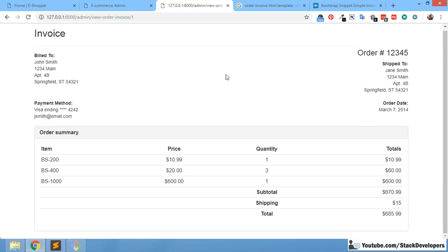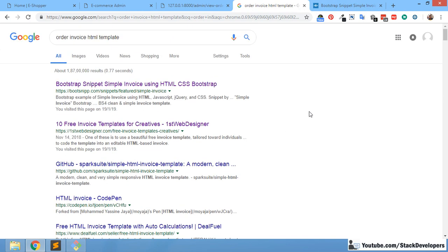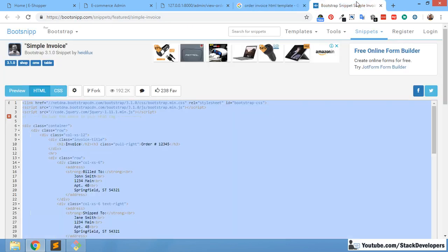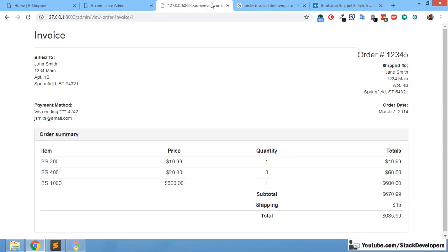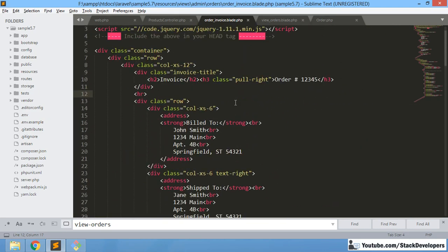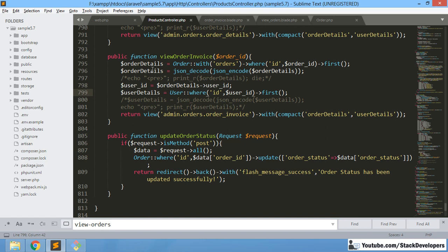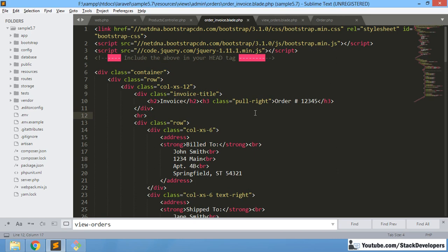Hello everyone, welcome to part 103 of the eCom series in Laravel 5.6 and 5.7. In the last video, we built a static invoice by searching for an order invoice HTML template in Google, copying it into the order_invoice file. Now we are going to make it dynamic.